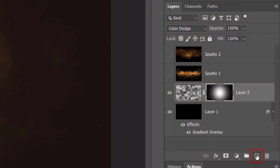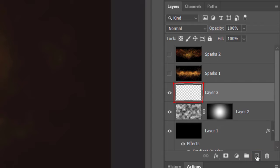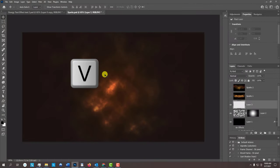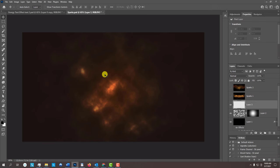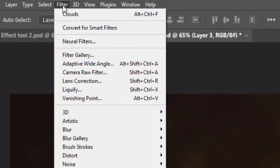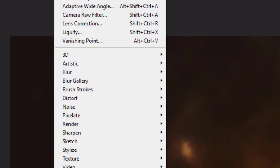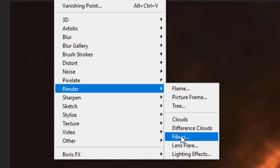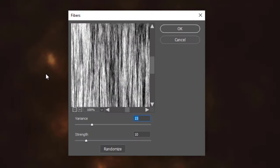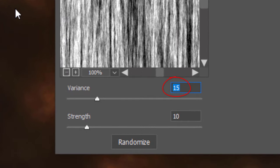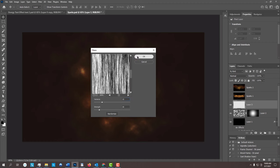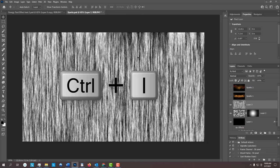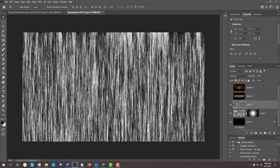Make a new layer. Let's press V to open our Move Tool, so it's easier to navigate our cursor over the screen. Go to Filter, Render and Fibers. Make the Variants 15 and the Strength 10. We want more black than white, so we'll invert it by pressing Ctrl or Cmd-I.